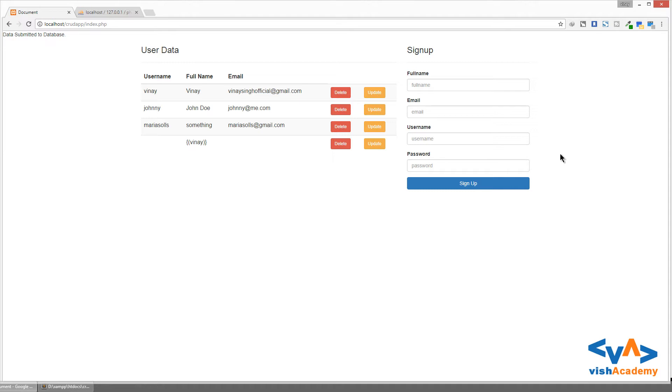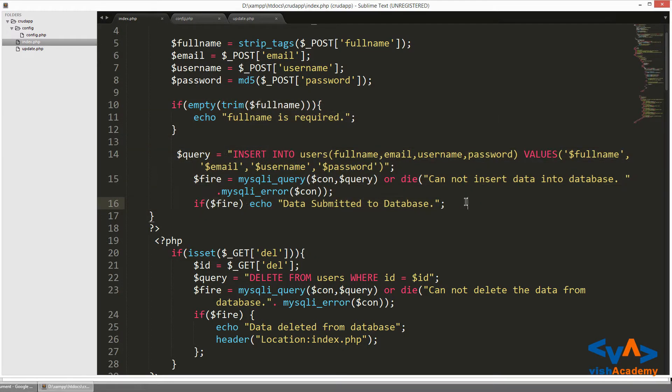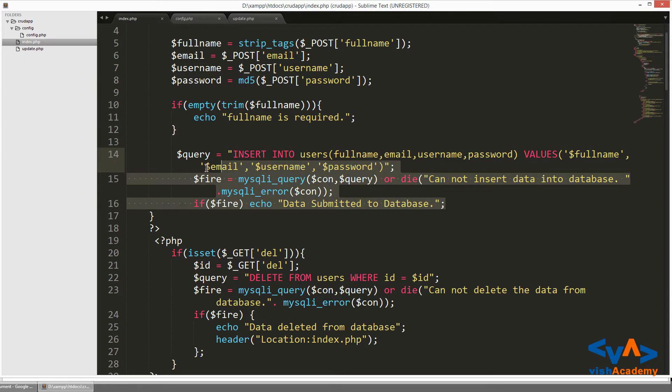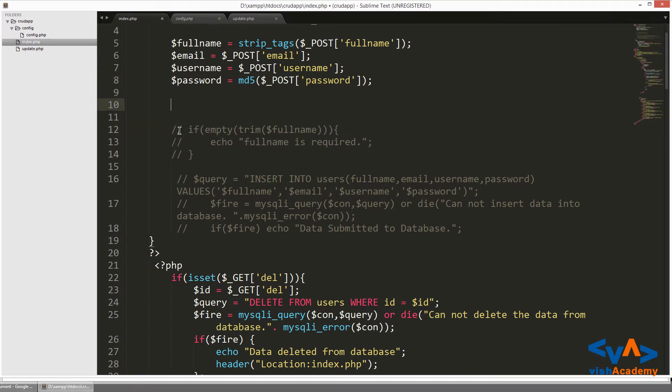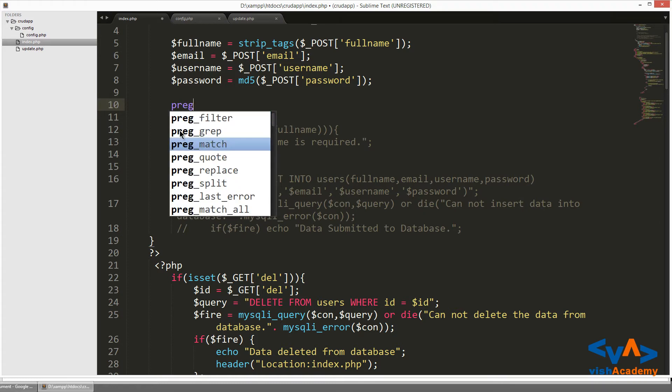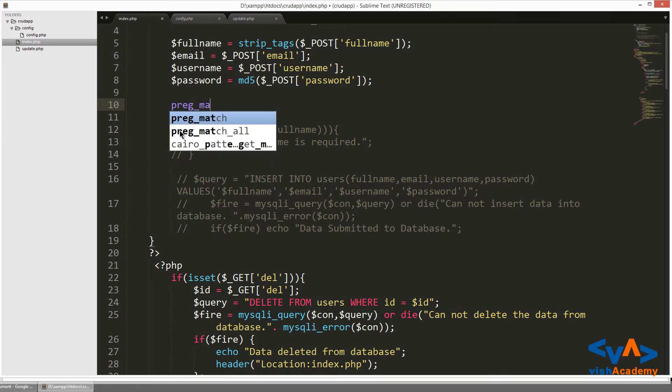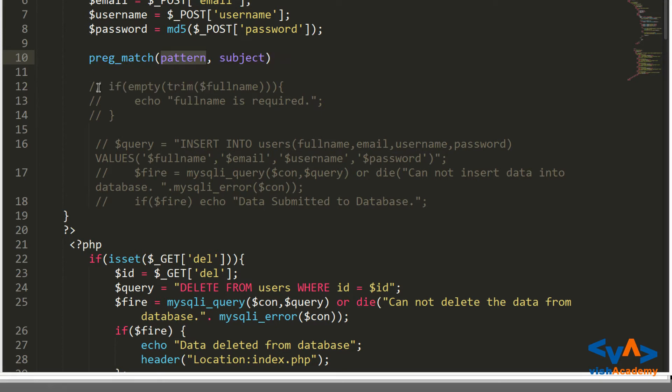So how to set the string pattern in PHP? Let's see. First of all, I want to insert the data into database, and with this I will comment for some time. Then in PHP we will use preg_match method like this. So preg_match method will match regular expressions for any string.